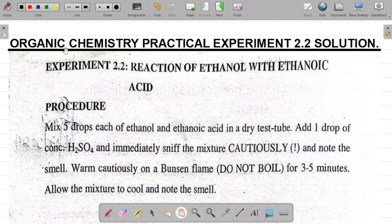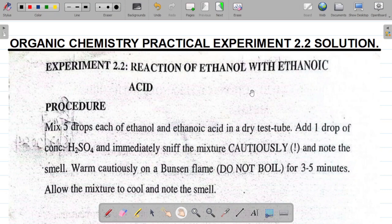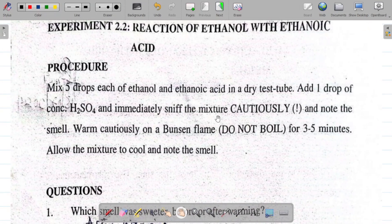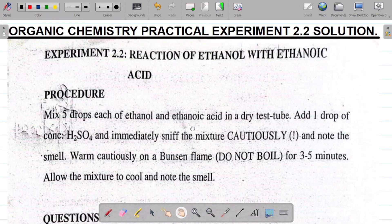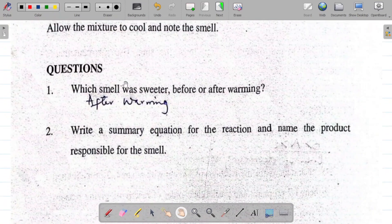Hi there and welcome to organic chemistry practical experiment 2.2 solution. For experiment 2.2 we'll be looking at the reaction of ethanol with ethanoic acid. This is called an esterification reaction where an ester will be formed. I'll jump straight into answering the available questions.